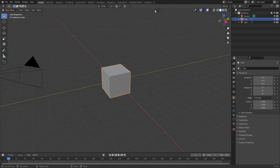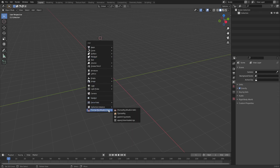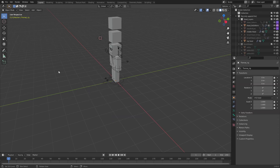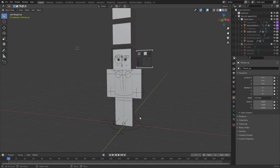So how do you append this regedit? It's really easy — just press Shift+A on your keyboard, go to Thomas Regedit, and click on it. If you want to use the original regedit, use the normal Thomas Regedit. If it appears completely white, you're in solid view and should change to material preview.